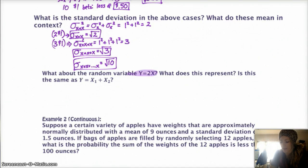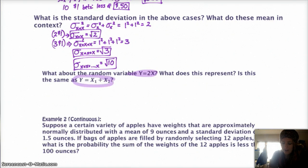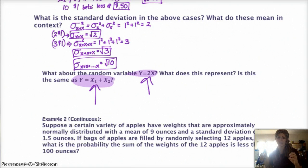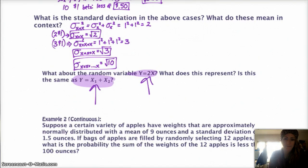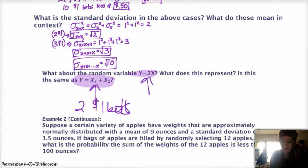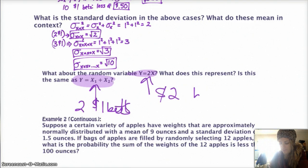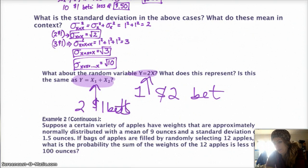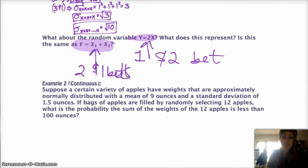Be careful about what they're asking. If the random variable is Y = 2X, that's a linear transformation — you're multiplying every X value by 2, like a single $2 bet. But if Y is a combination of two separate random variables X + X, that's actually combining two separate distributions, like two $1 bets. In this example the final answers happen to be the same because of how the numbers work, but they are not the same thing conceptually, so be careful.